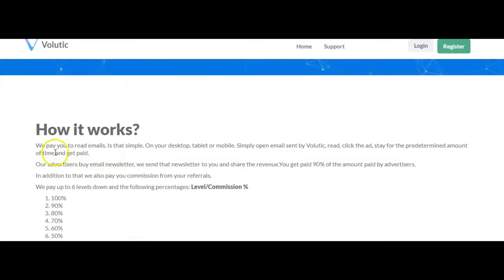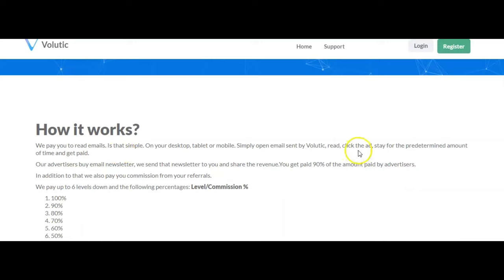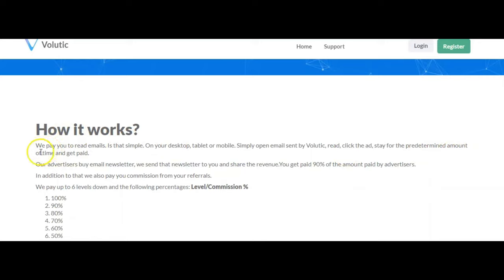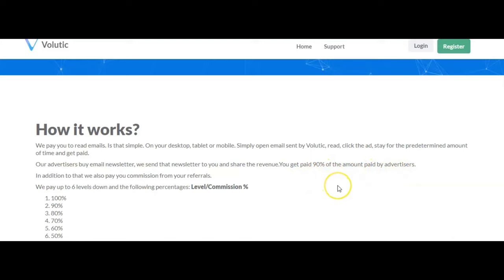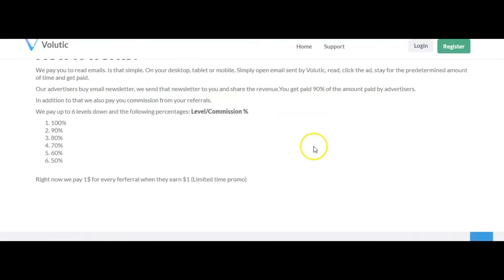So how it works: we pay you to read emails. It's that simple on your desktop, tablet, or mobile. Read, click the ad, stay for a predetermined amount of time, and get paid. Our advertisers buy email newsletters. We send that newsletter to you and share the revenue. You get 90% of the amount paid by advertisers.